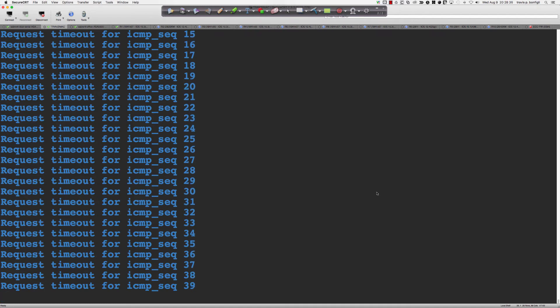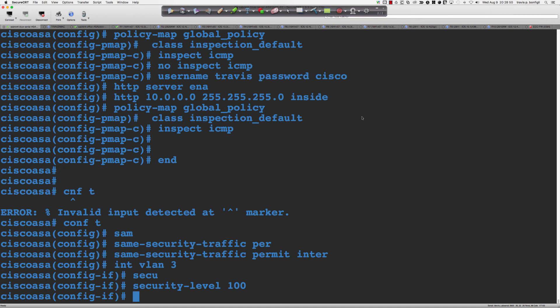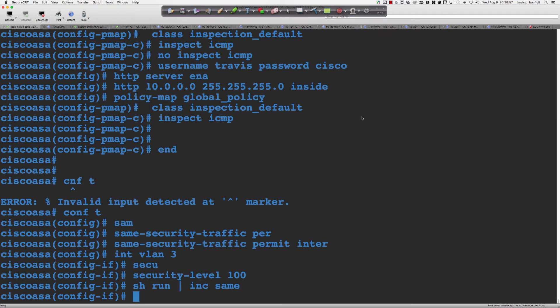The answer is no. If I say 'show run include same', it is not permitted by default. By default, without any ACLs and without any modifications — with the exception of inspecting ICMP — traffic between security zones with the same security level is not permitted.